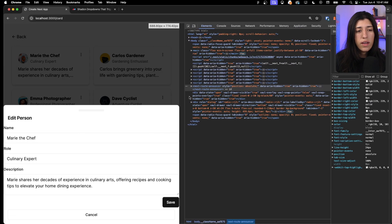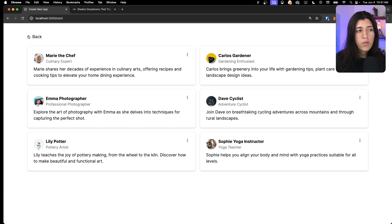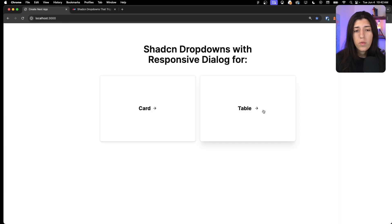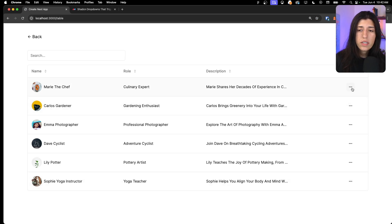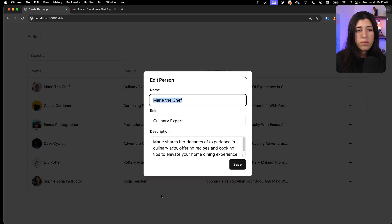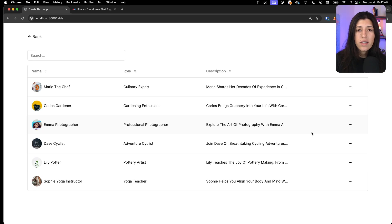That's for the card component. If we go back and check out how to implement it for a table, this is what it looks like in table format. In our row action items we have the dropdown menu, and if we click on it the same thing shows up — it pops open with the dialogue. It's the same thing as the card but just in a different place.